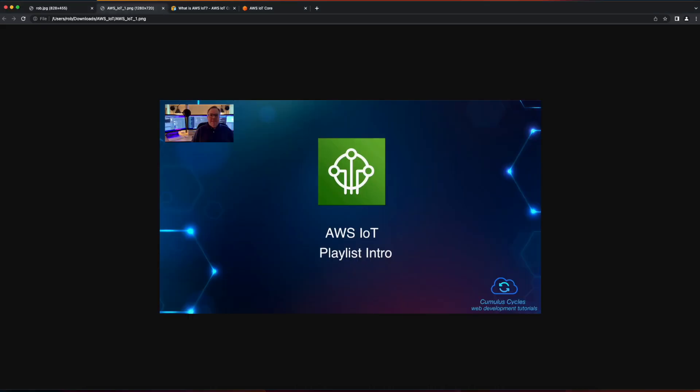Hi, I'm Rob, and I'd like to welcome you to this AWS IoT playlist on the Cumulus Cycles channel.